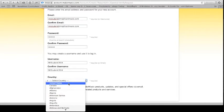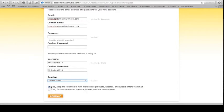Country. United States is right at the top. Click it. Unclick. Yes, keep me informed of Make Music Products blah blah blah via email. Take continue.